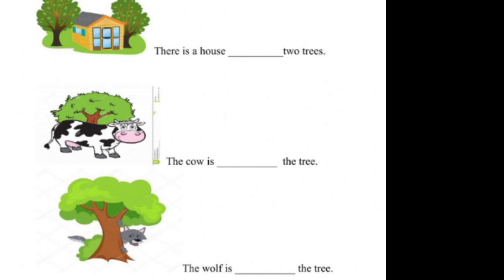So, from the picture, we can identify the sentences. You have to write the correct word to the sentence. Okay. So, in this way, you have to write only the sentence in your CW copy. Identify the picture and write the full sentence in your CW copy.